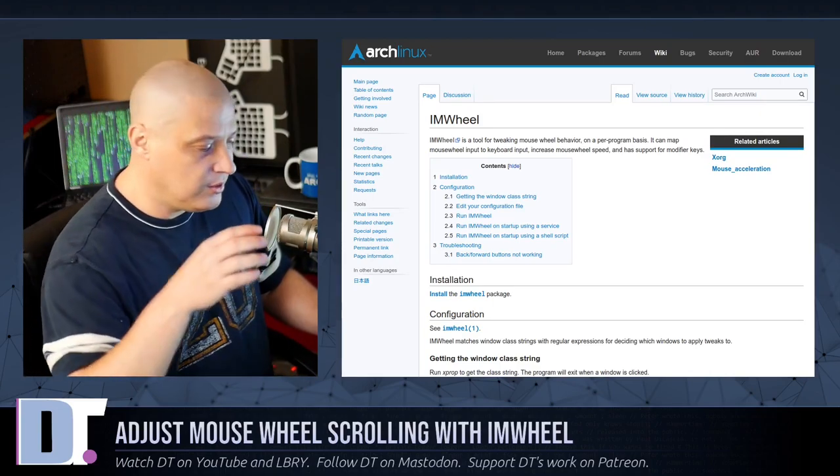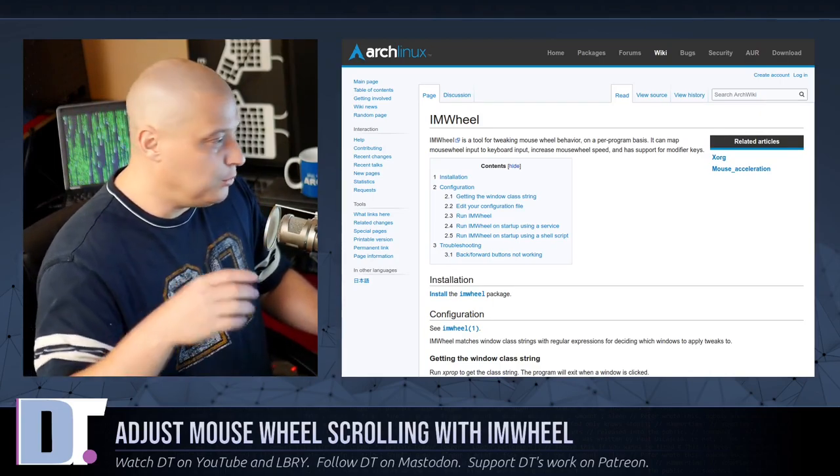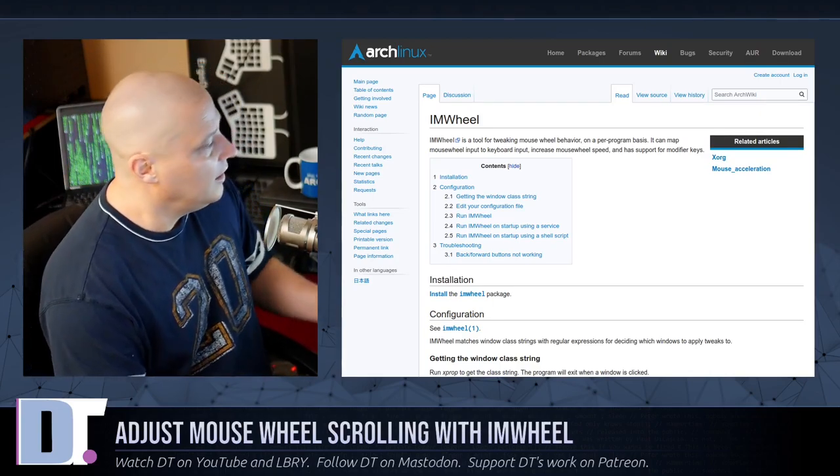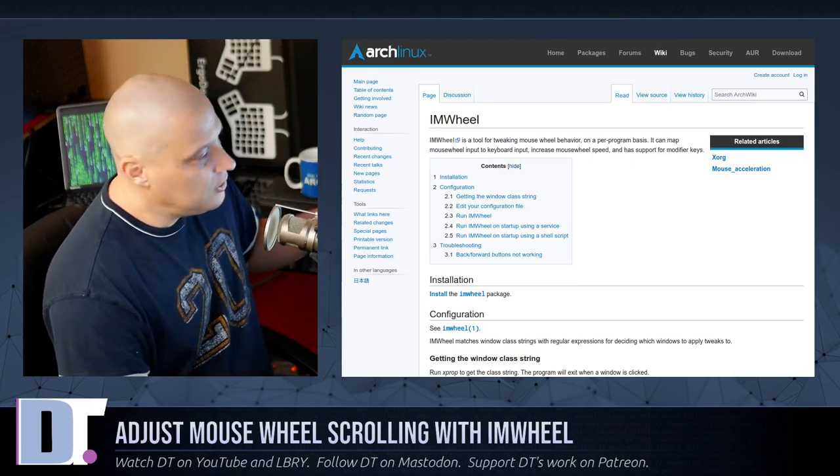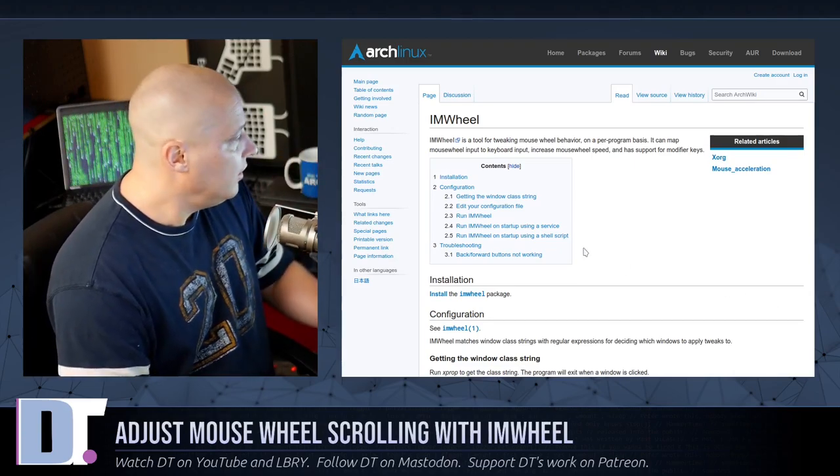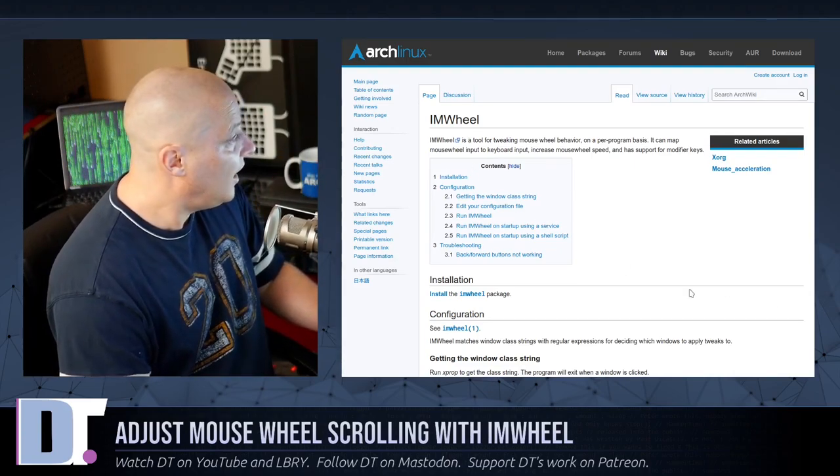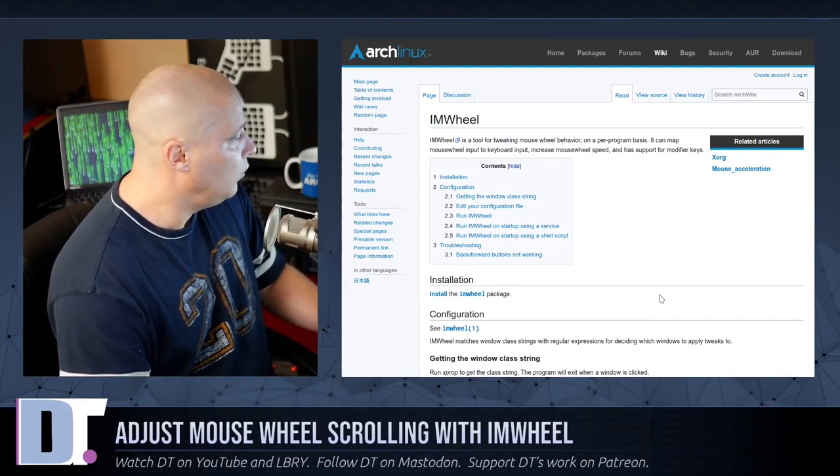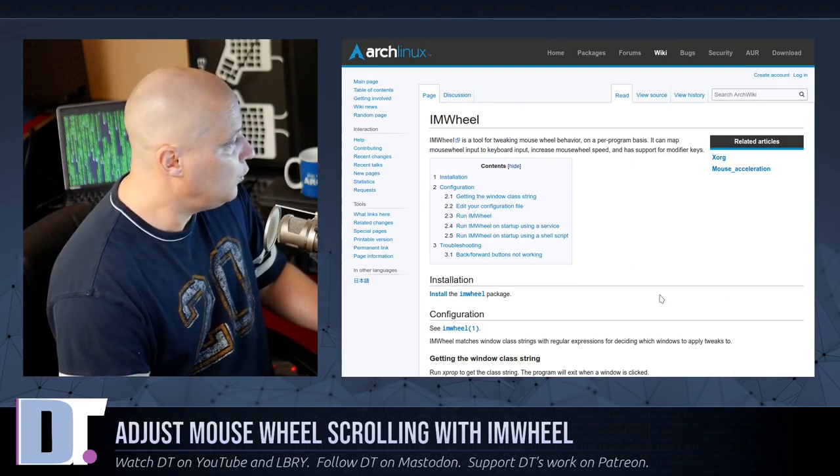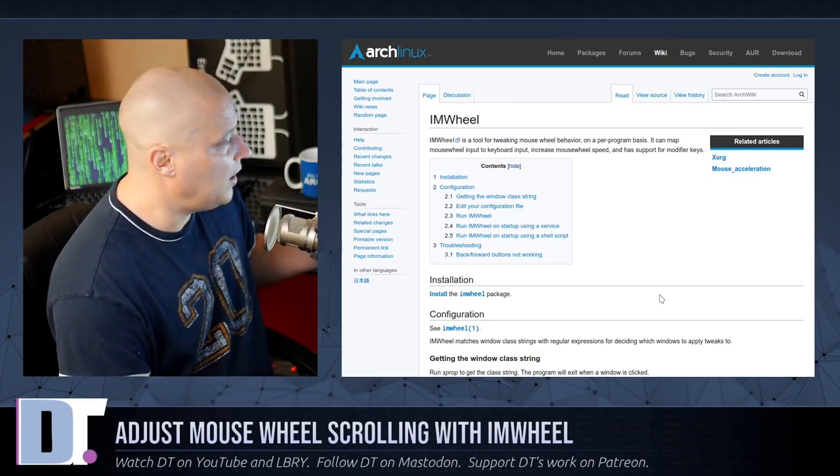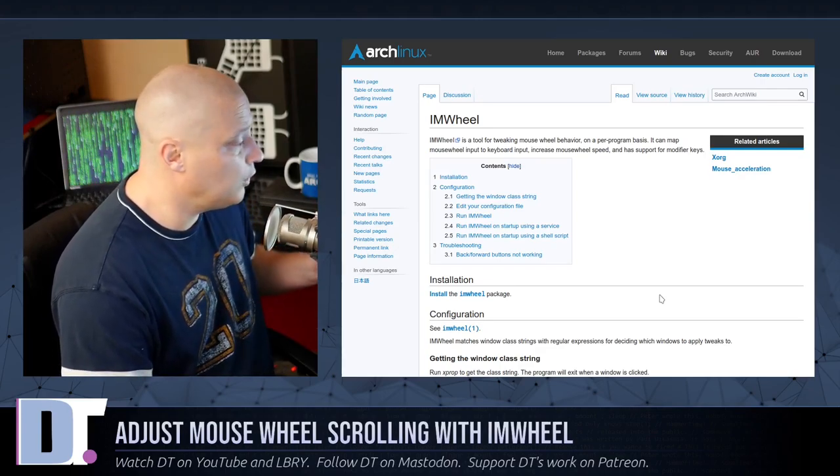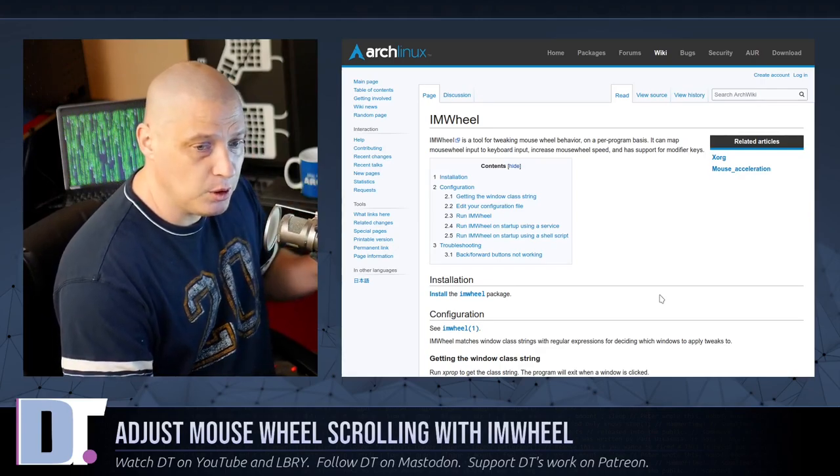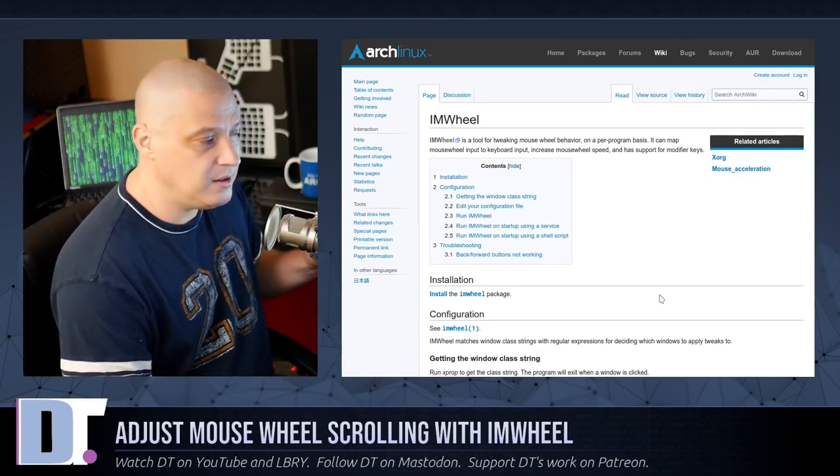But today, I was like, you know what, this is a problem, I'm going to fix it. And thankfully, the ArchWiki suggested I Am Wheel, which is a tool to tweak your mouse wheel behavior on a per-program basis.